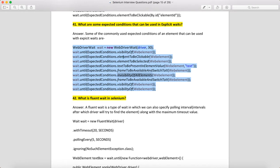The expected conditions include: ExpectedConditions.visibilityOfElement, ExpectedConditions.elementToBeClickable, ExpectedConditions.elementToBeSelected, ExpectedConditions.textToBePresentInElementValue, ExpectedConditions.frameToBeAvailableAndSwitchToIt, and ExpectedConditions.invisibilityOfAllElements. There are many more, but if you remember 4 or 5, you can tell them in the interview.